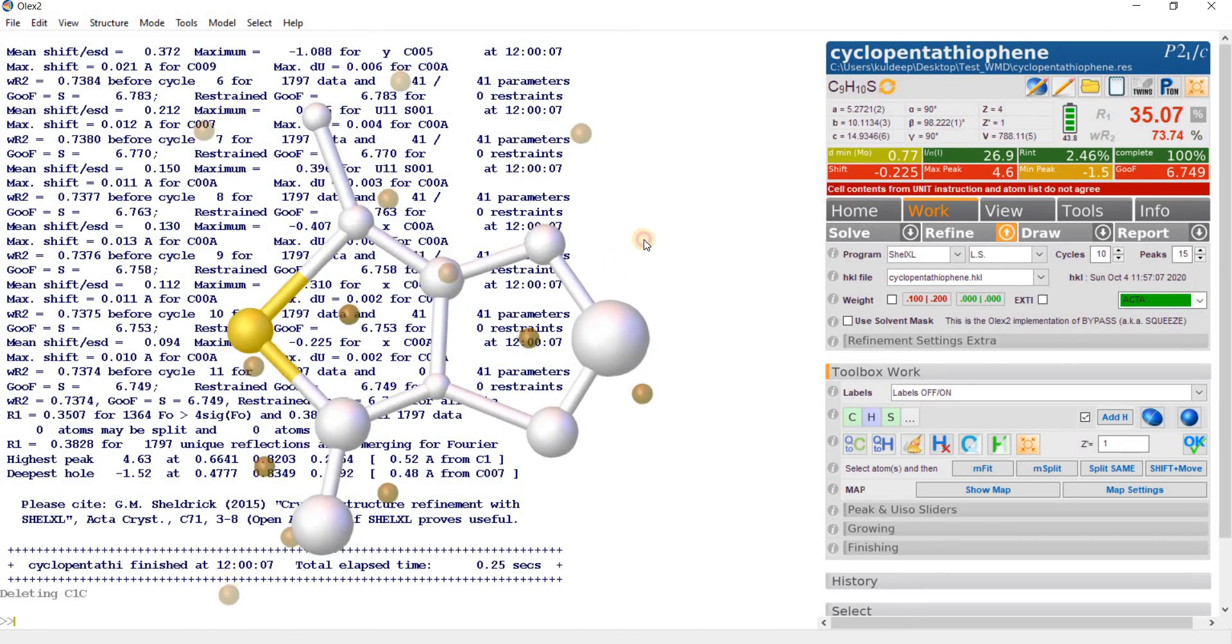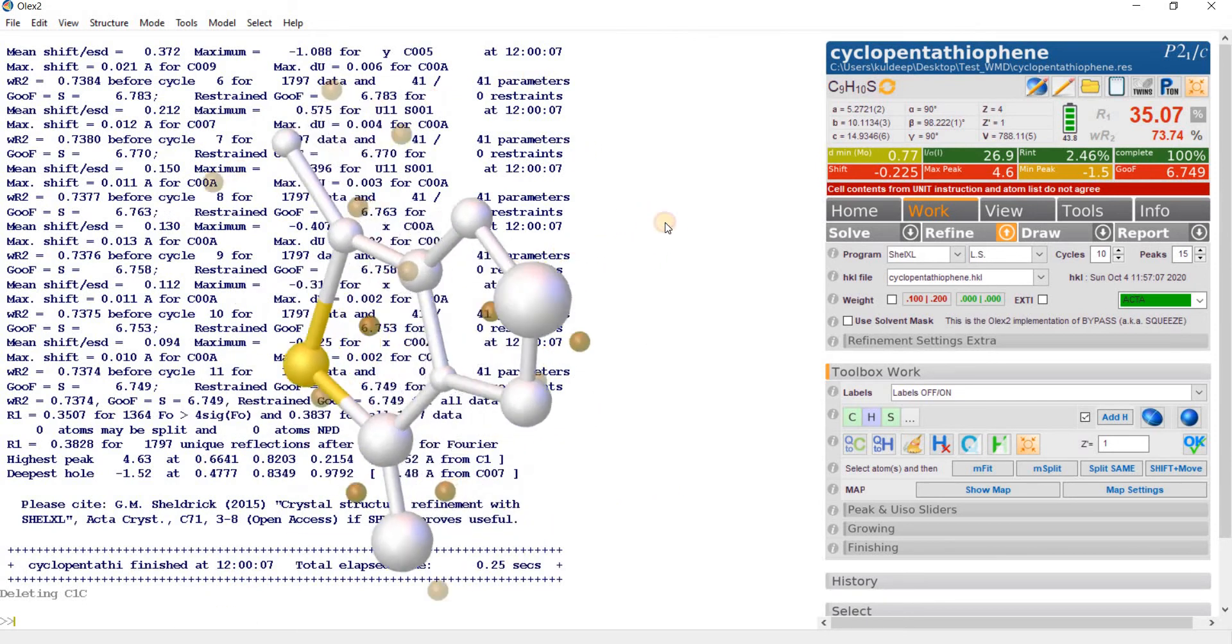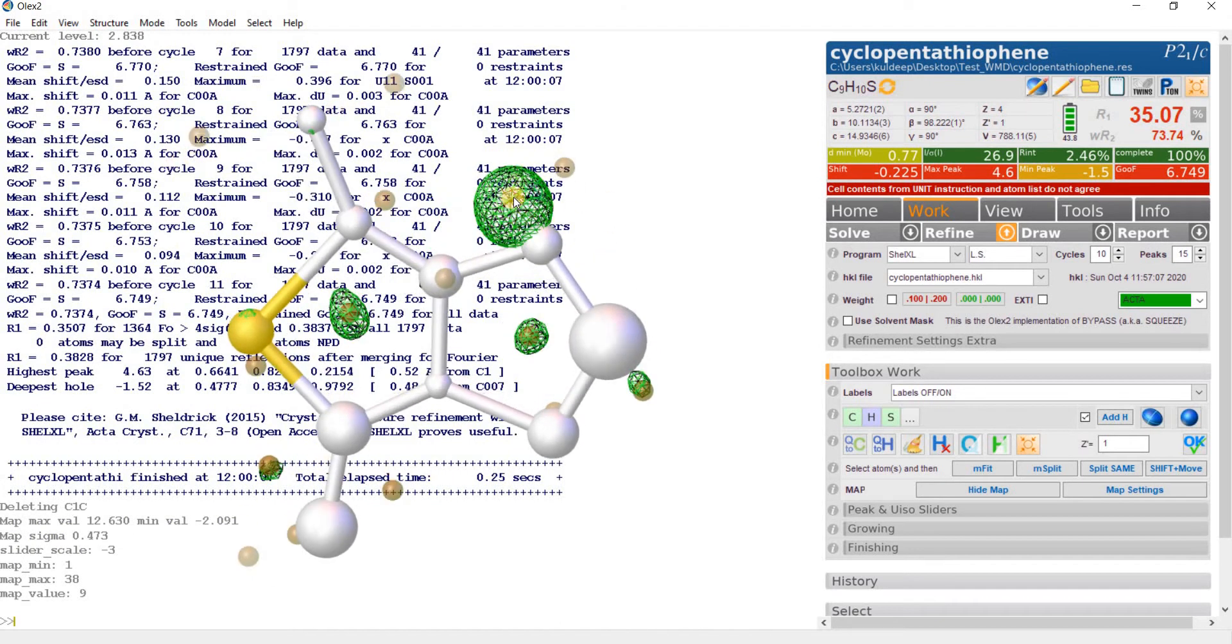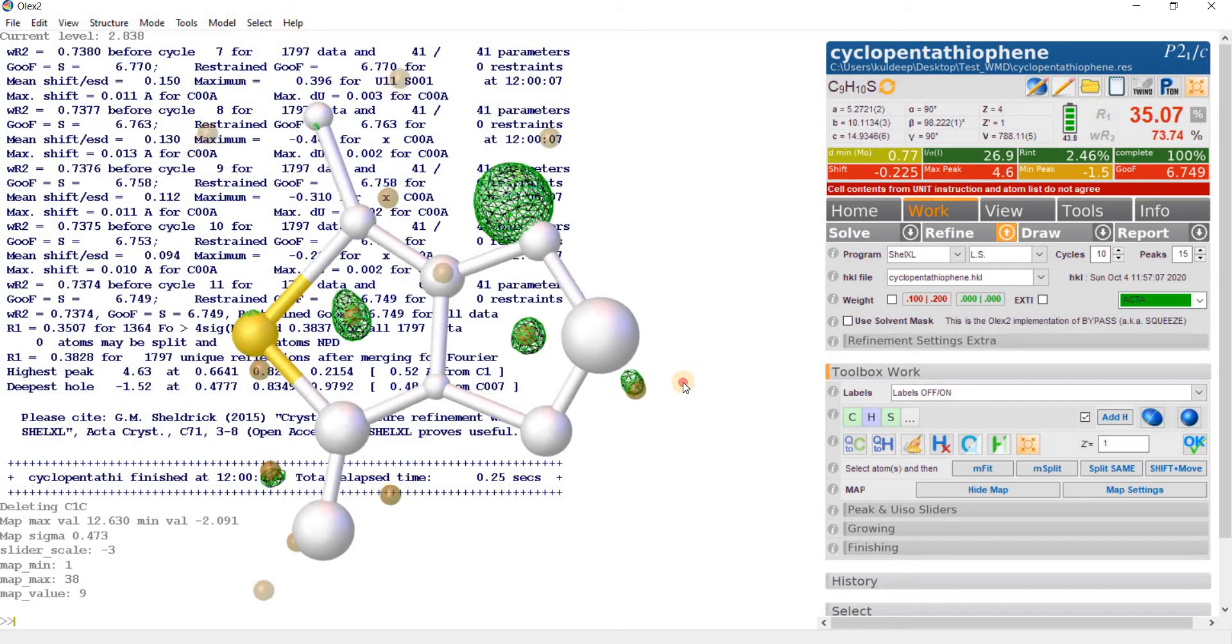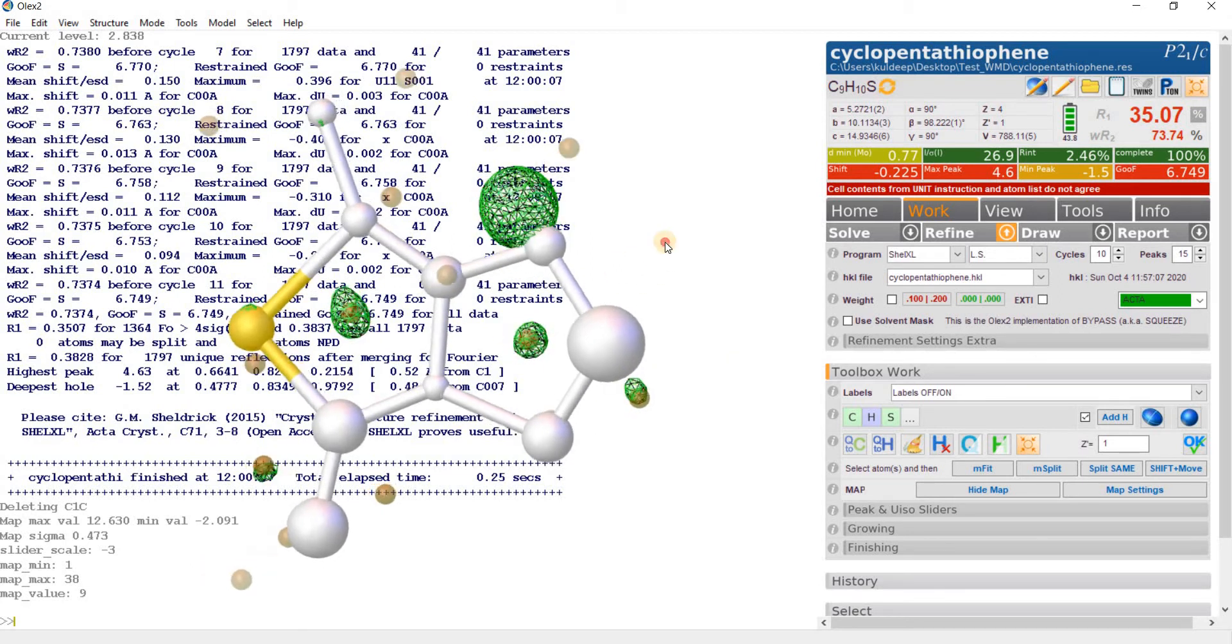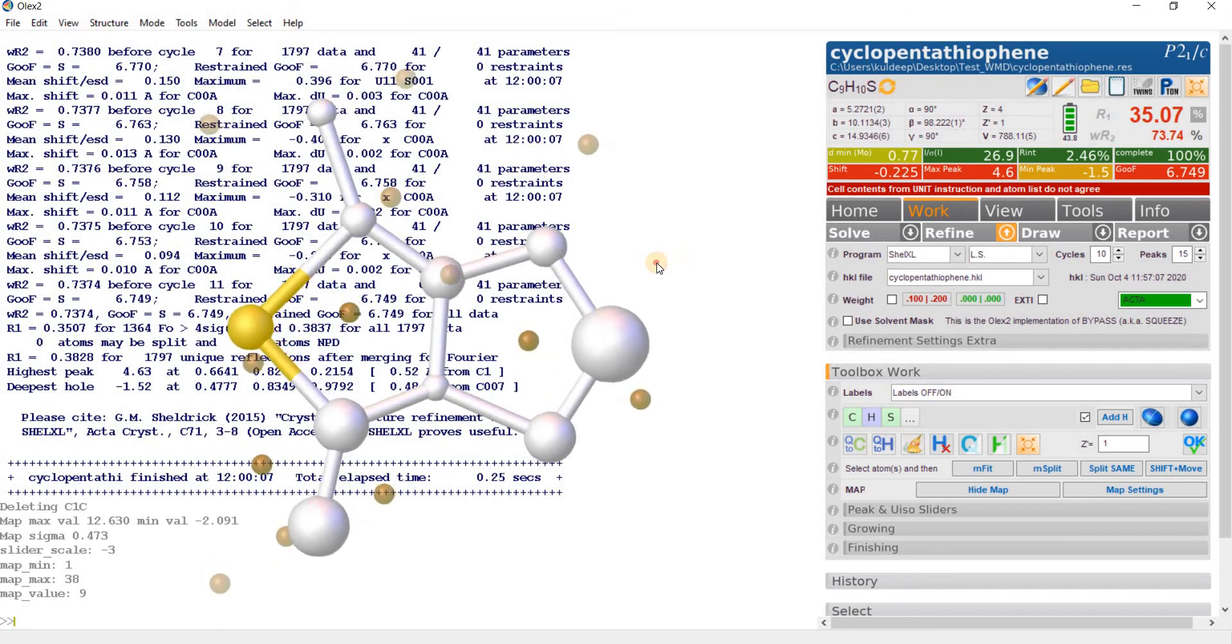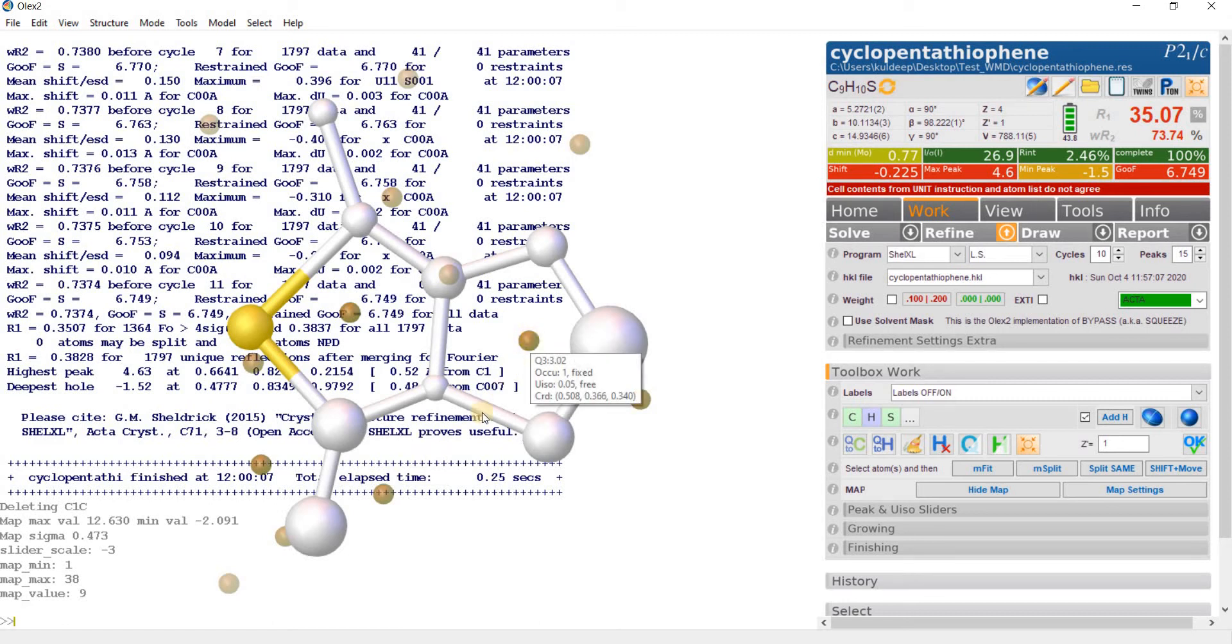A new Q peak is appearing here. Let's delete this one and make this carbon. Now it is more reasonable. Let's refine it. Again the same problem is arising; the thermal again becomes too small at 0.0024. A new Q peak is appearing here with height approximately 4.5 electrons, so it may be carbon. Select this, make it carbon, and delete this one.